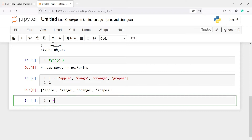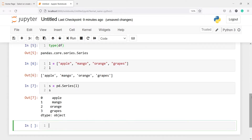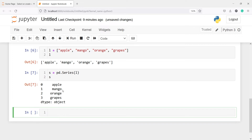Now we are going to convert this list into a pandas series. I'll make one variable s and then from pd I will call the Series method. Inside this I will pass the object l, and now let us print s. In the output you will see we got the series with the fruit names — apple, mango, orange, and grapes — and by default the index starts from zero: 0, 1, 2, 3, and so on.